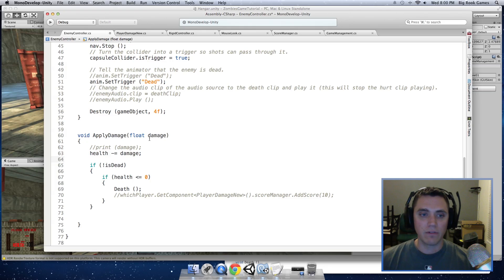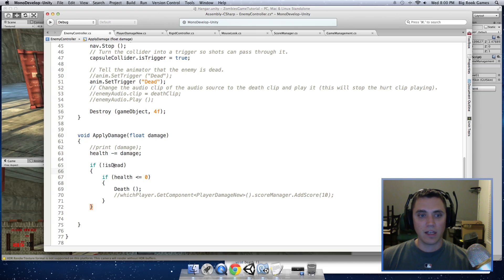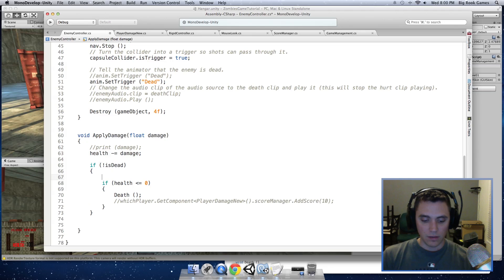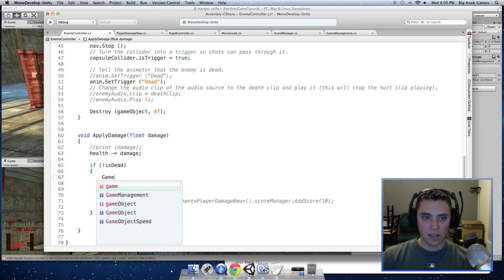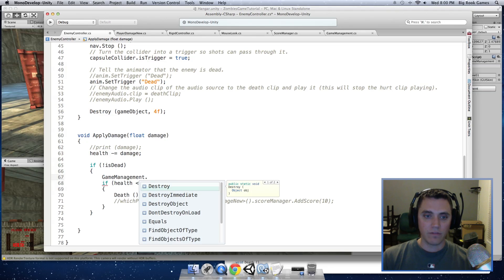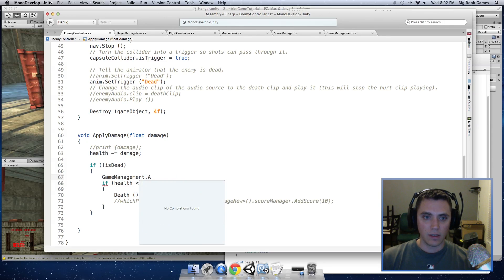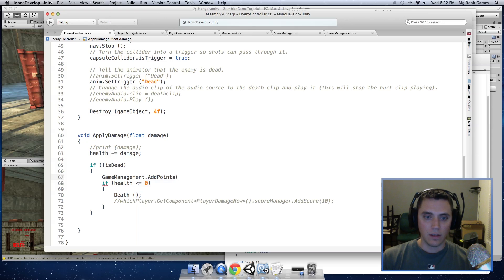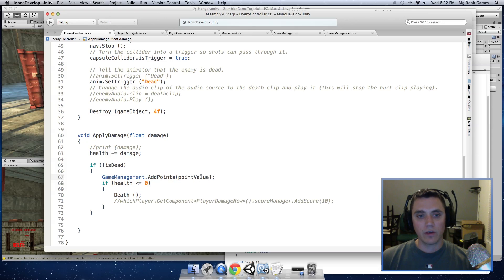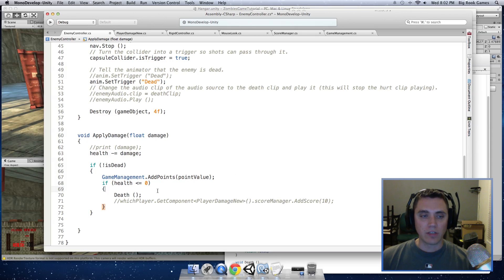And this will be called. But we want to do it inside of this if function, which says if it is not dead yet, then let's access the static variable that we created. You can just type gameManagement.addPoints and pointValue. So this will send the pointValue over to the game management script and add points to our static variables.